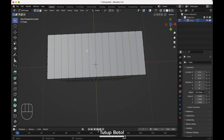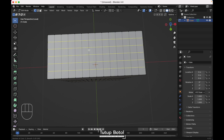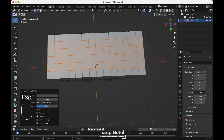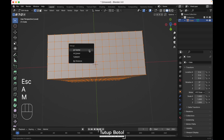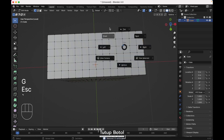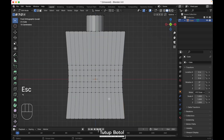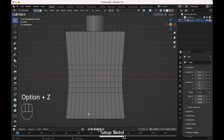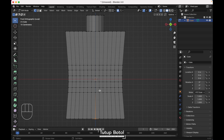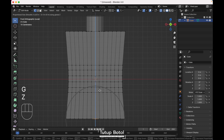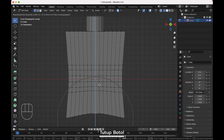Press Alt Z, press Ctrl R, add a new loop cut — make it five loop cuts just like this. Press A, M, merge by distance. Go to the front view, Alt Z to see the x-ray view. Select these vertices, turn on proportional editing. Press G, Z, move it on the Z axis — just like this.